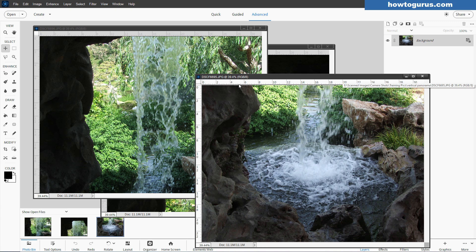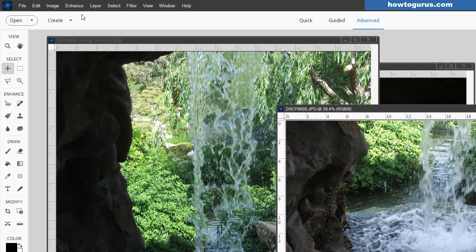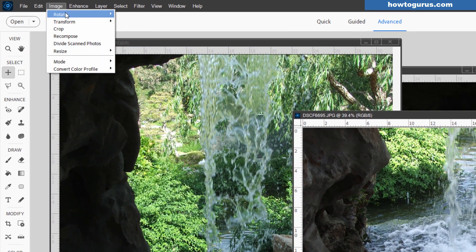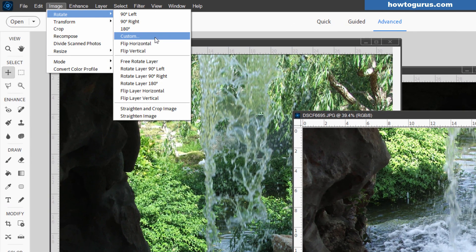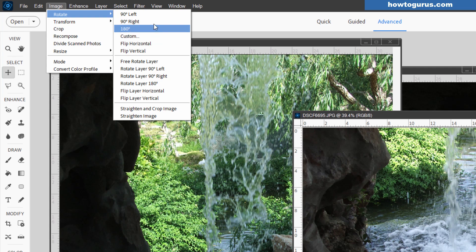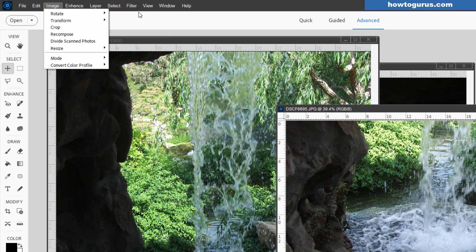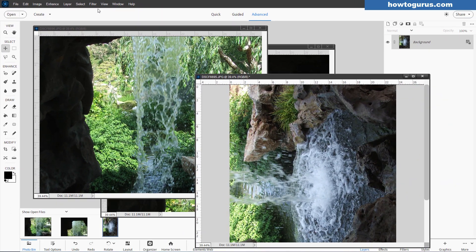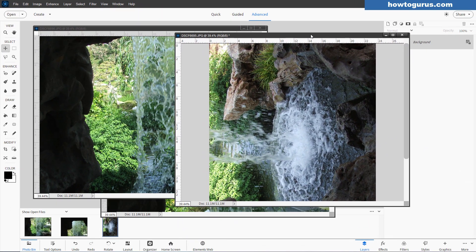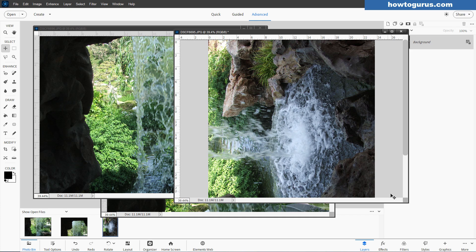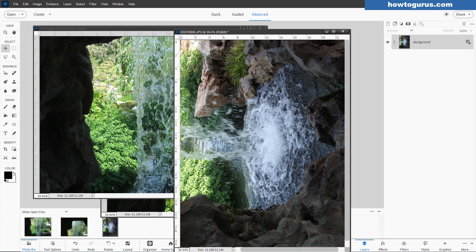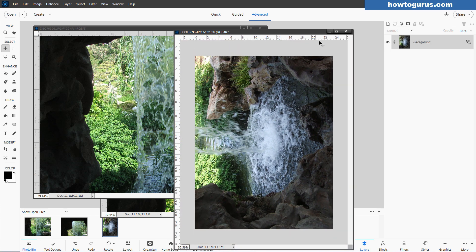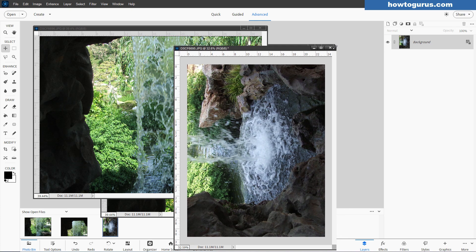And then here is the bottom of the waterfall. Now to make this whole thing work, because Photoshop Elements only does horizontal panoramas, I'll have to turn these pictures on their side. And they have to all be turned the same direction. So I'm just going to rotate them left by 90 degrees. Go up here to image, rotate. In this case, this one only has just the one layer. So I'll just rotate 90 left. There we go.